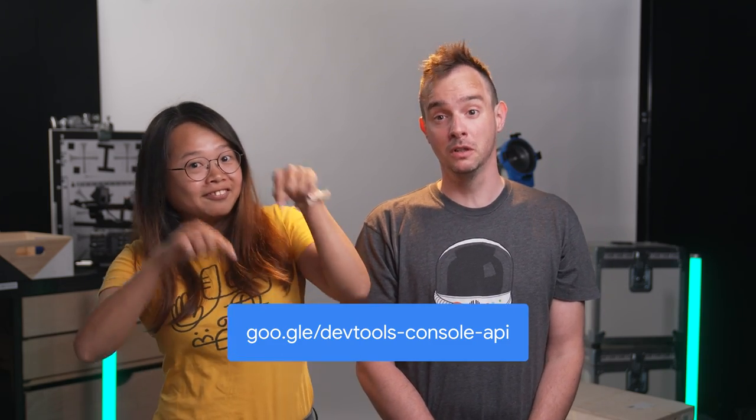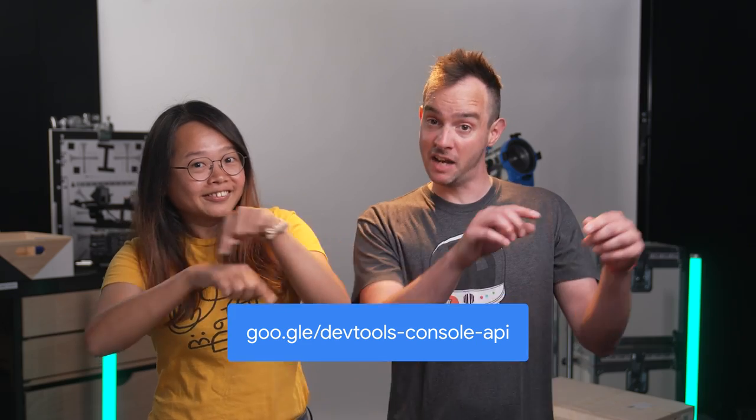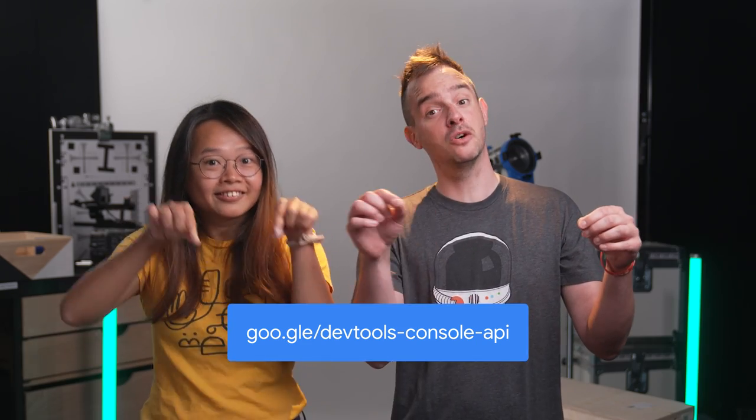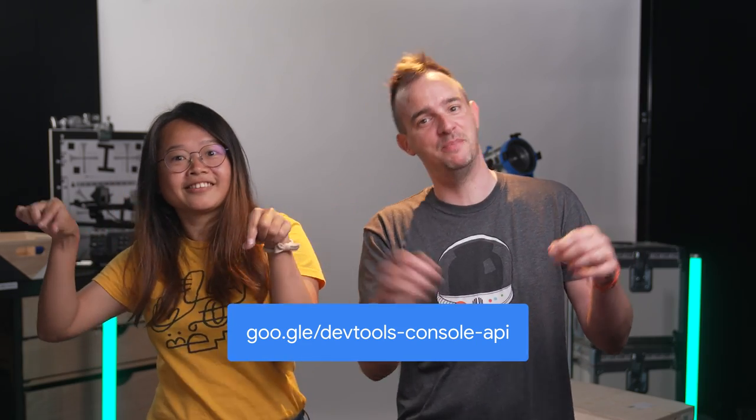Wow! Thanks, Brahmos! Where can we learn more about these logging functions? Sure! To learn more about the console APIs and DevTools, go to goo.gl/devtools-console-API. Nice! I guess that's all. See you for the next DevTools Tips! Bye!